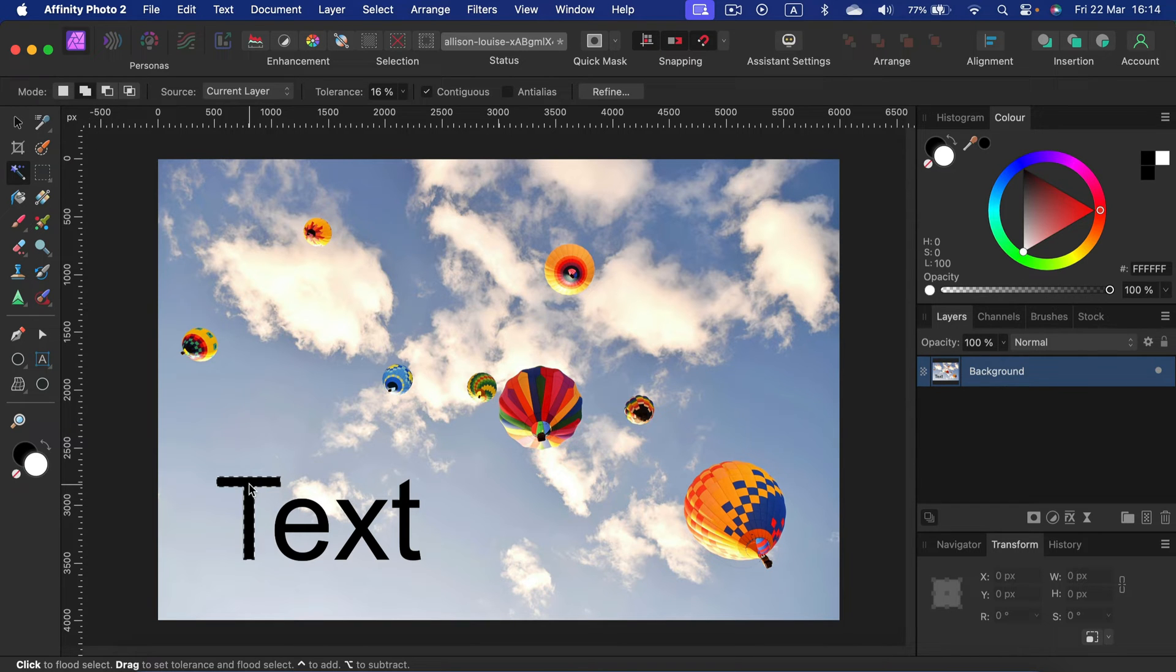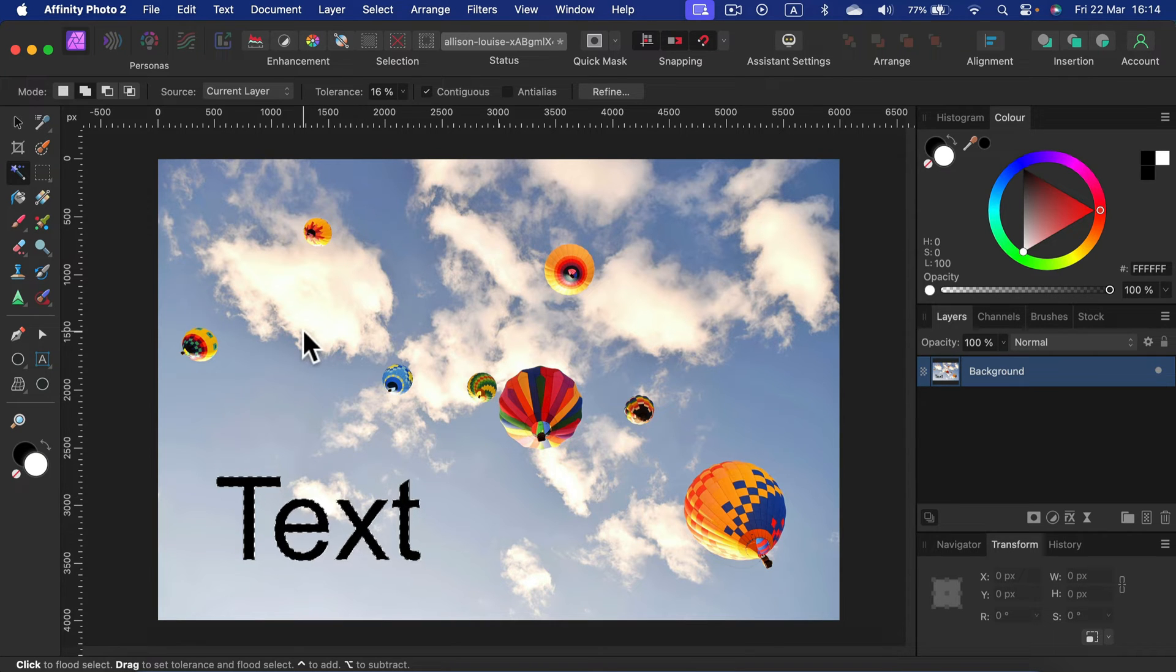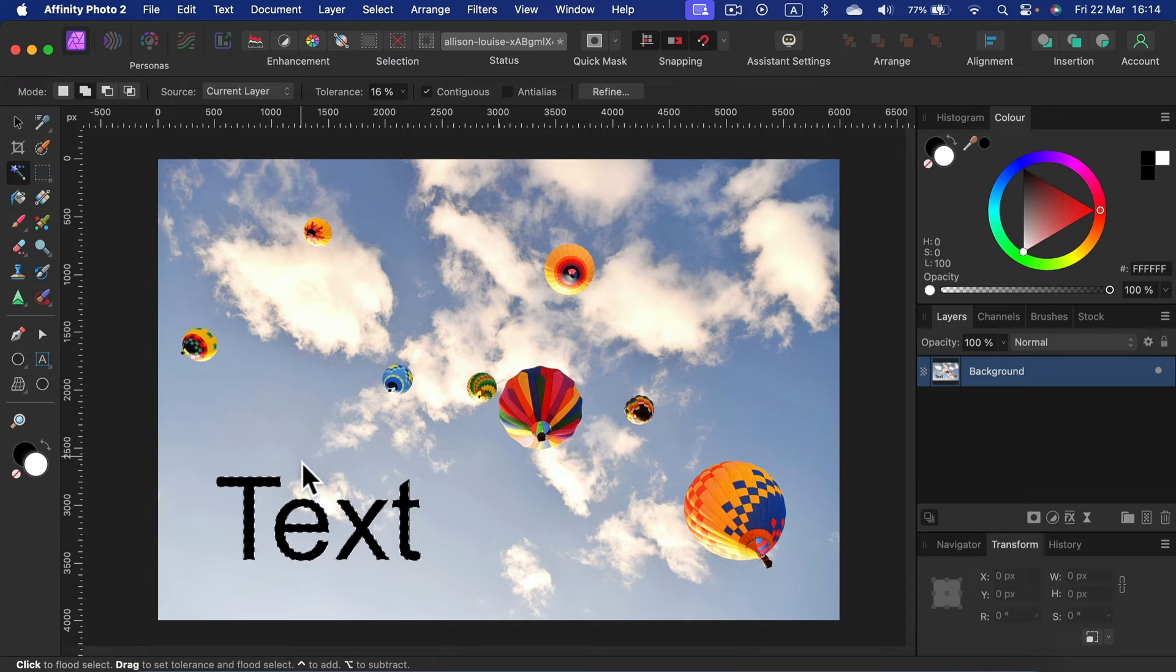I click on the first letter, second, third, and I managed to select all of the letters. Now we want to expand this selection and make it a bit larger.